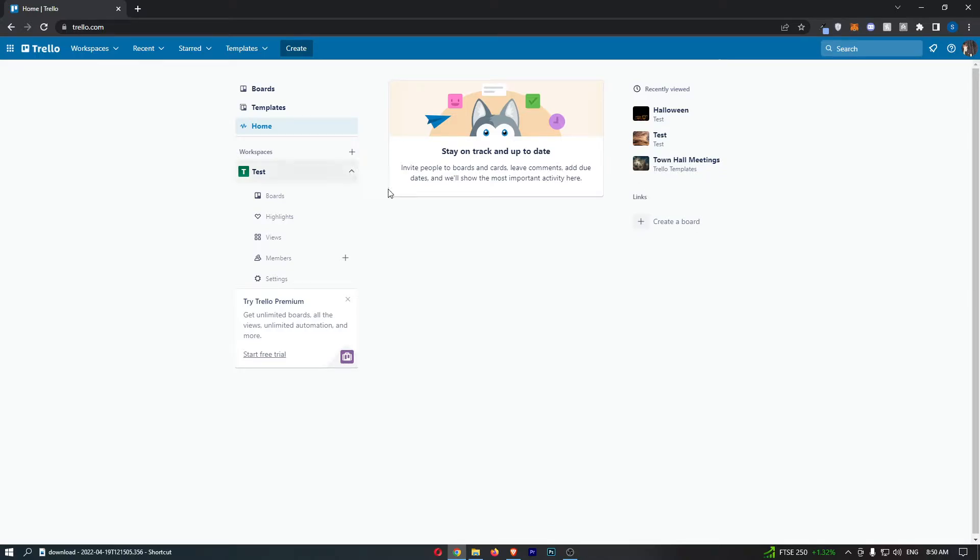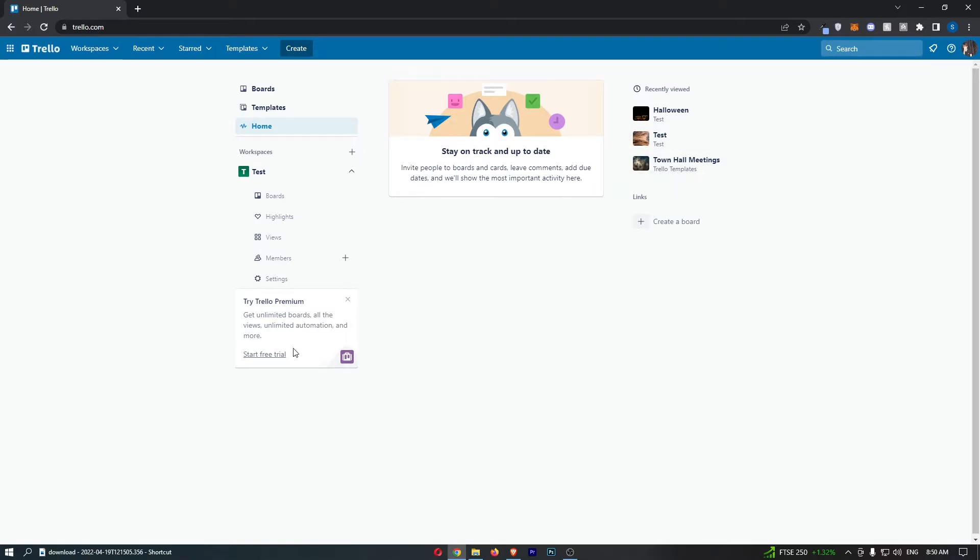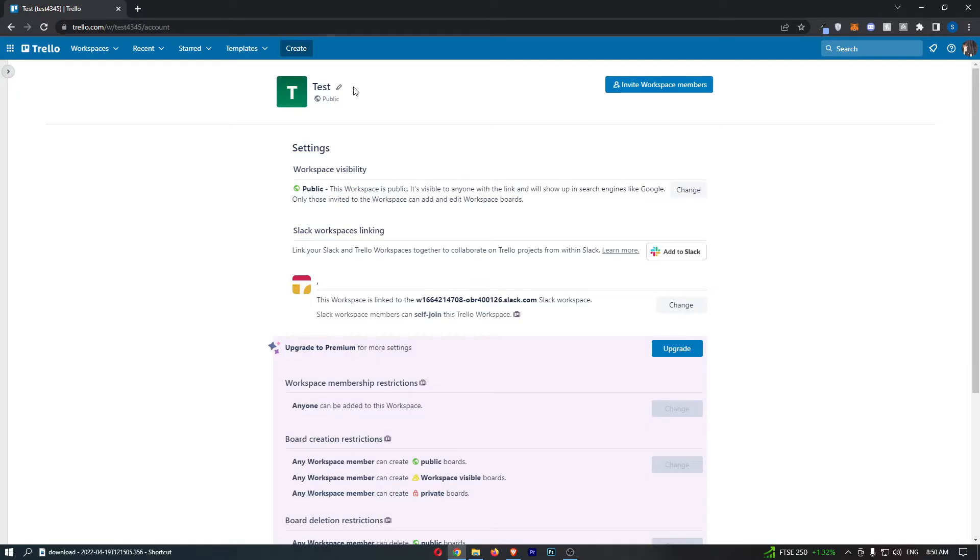To do this, first load up Trello right here and sign in to your account. Once you are signed in, go to this menu down the left hand side and click into the settings option at the bottom.